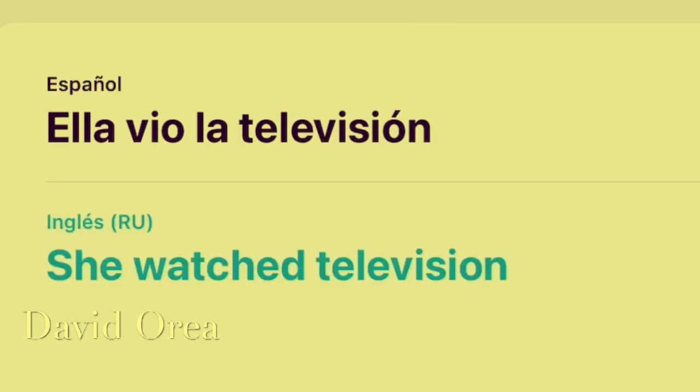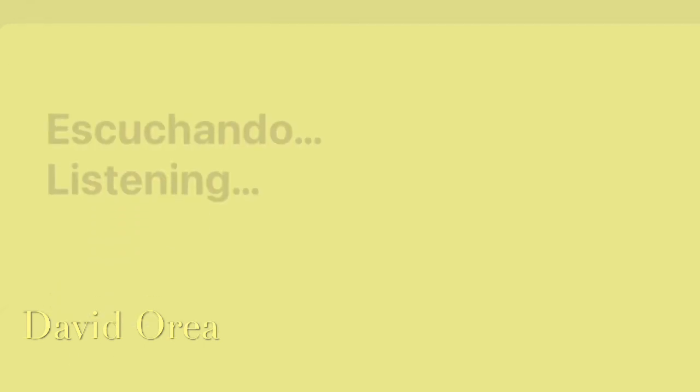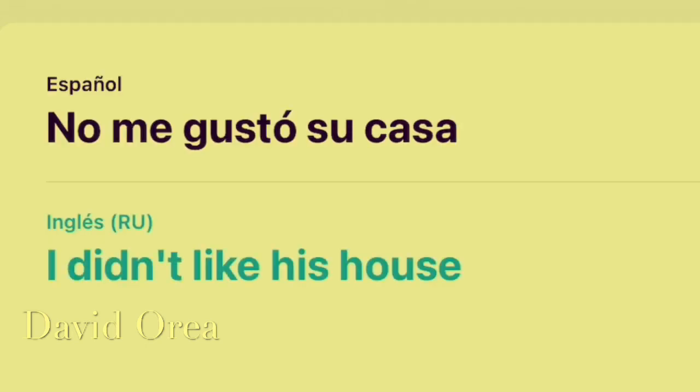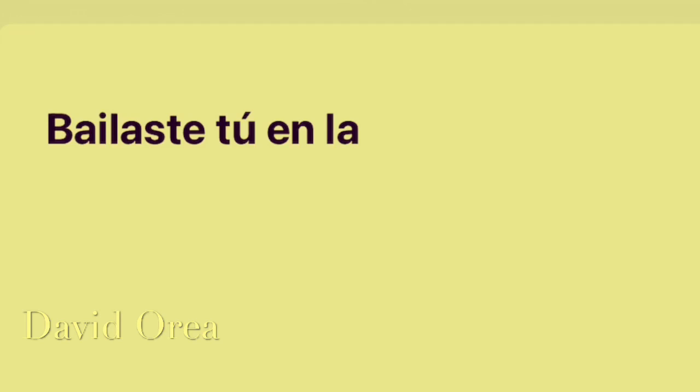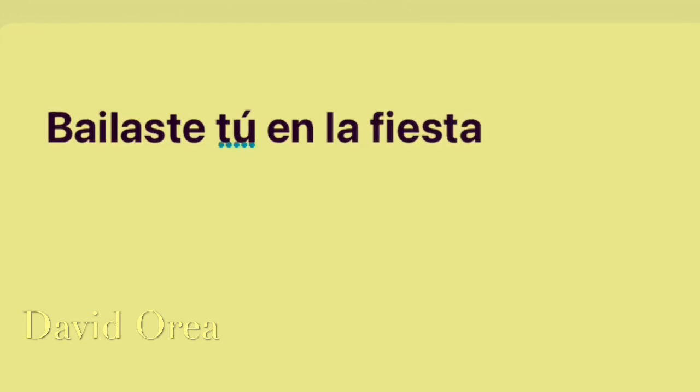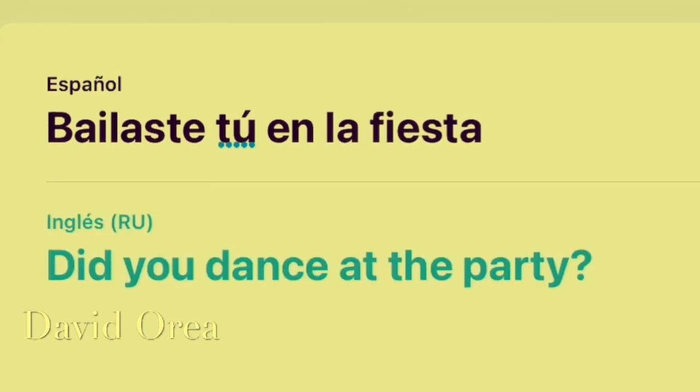No me gustó su casa. I didn't like his house. ¿Bailaste tú en la fiesta? Did you dance at the party?